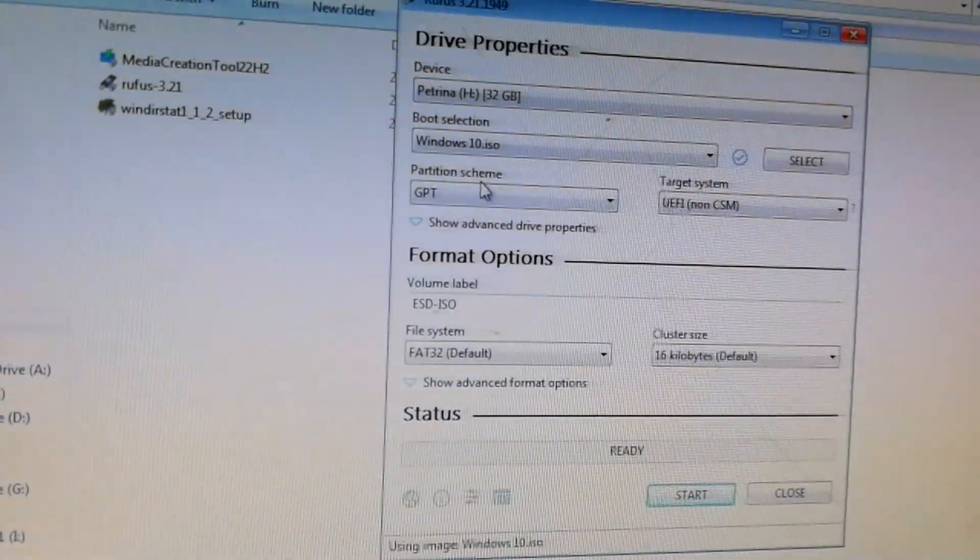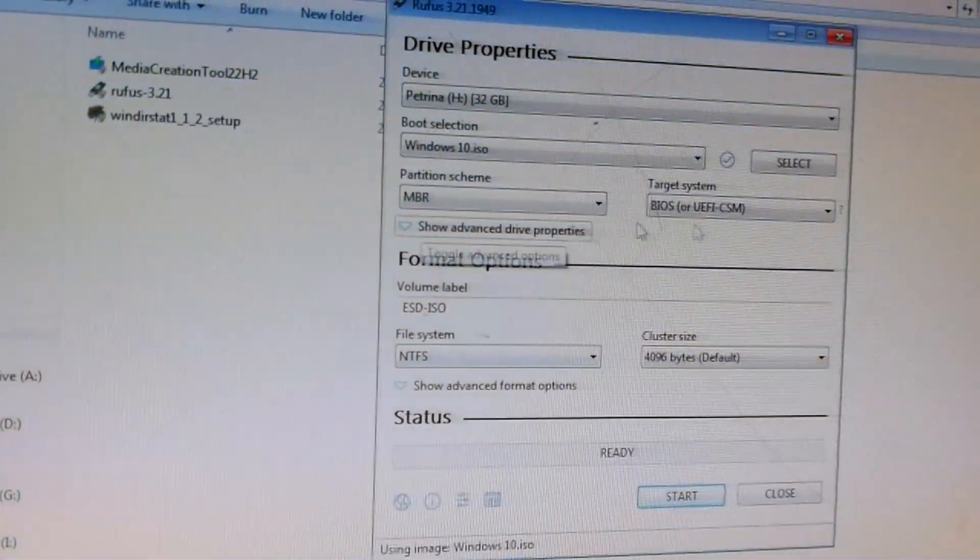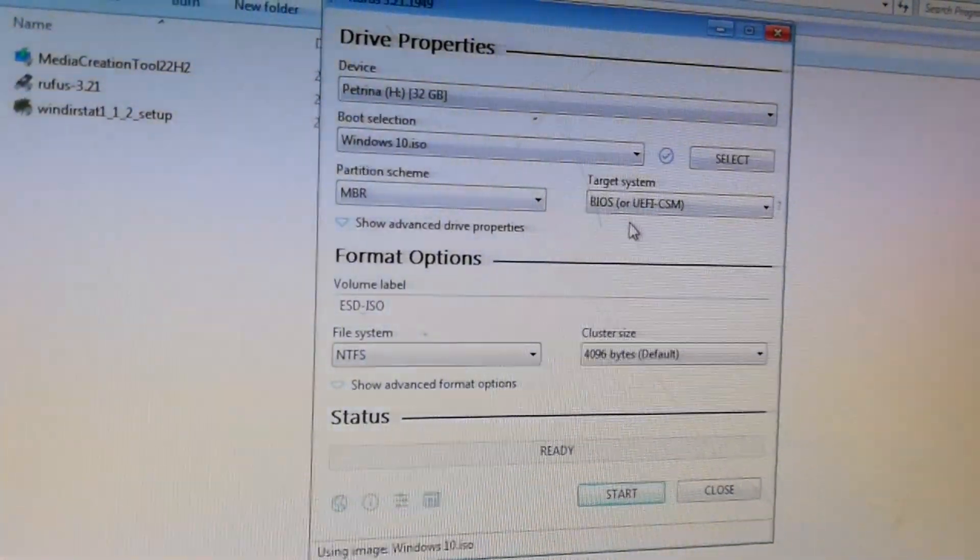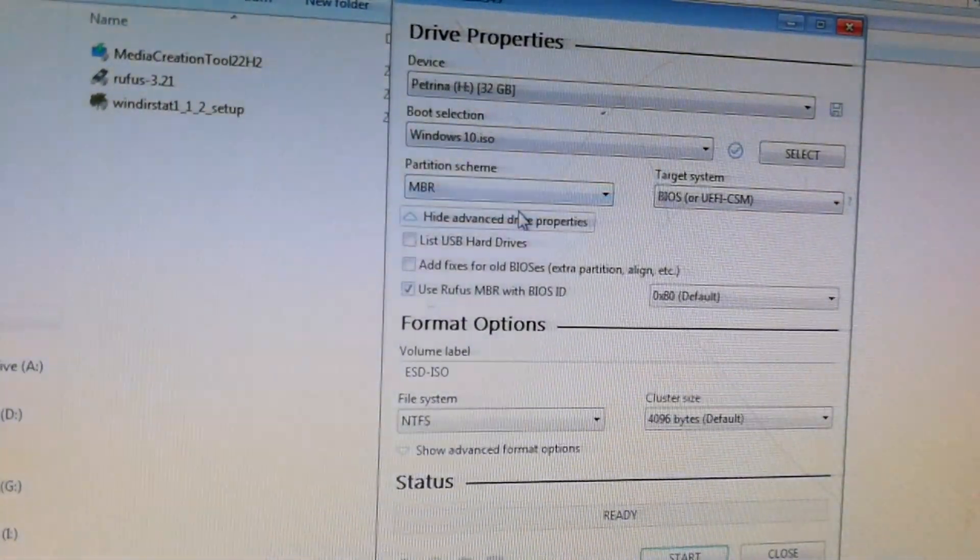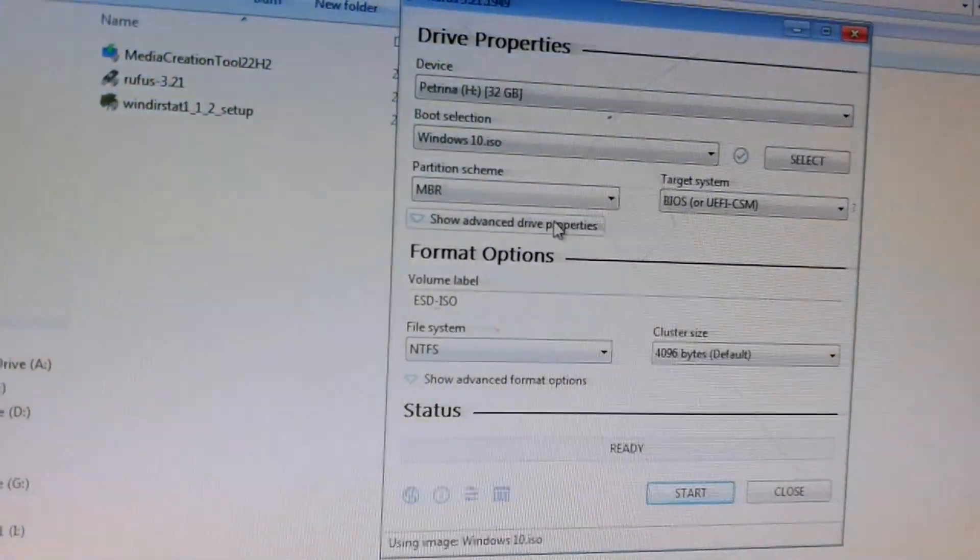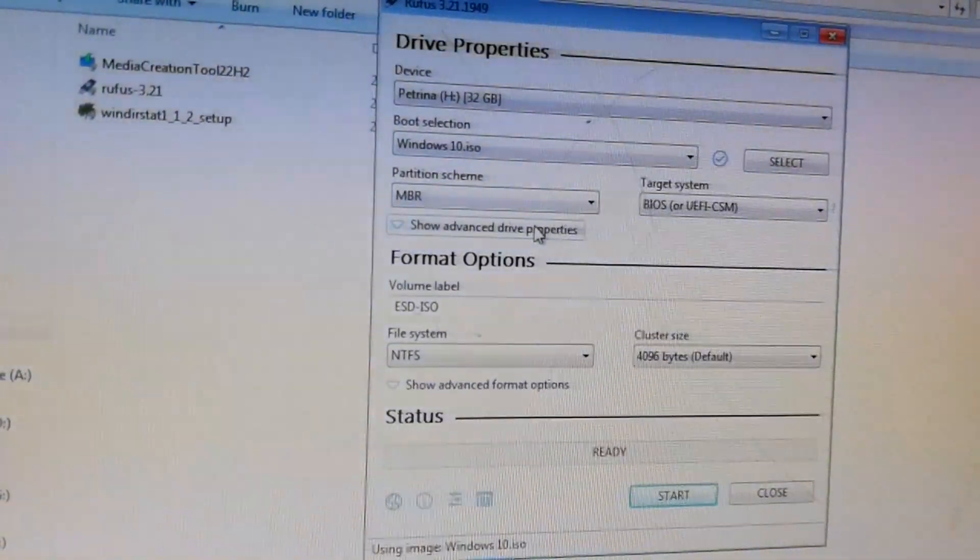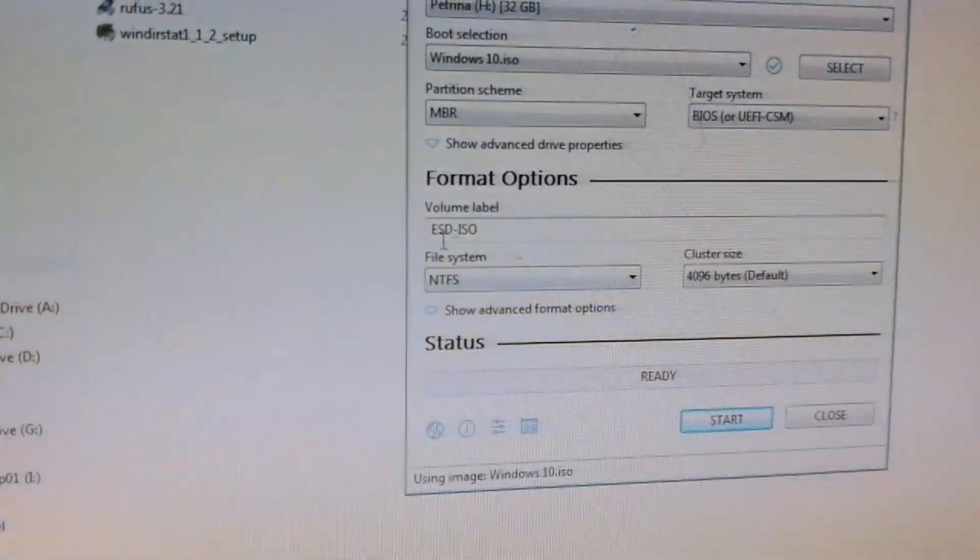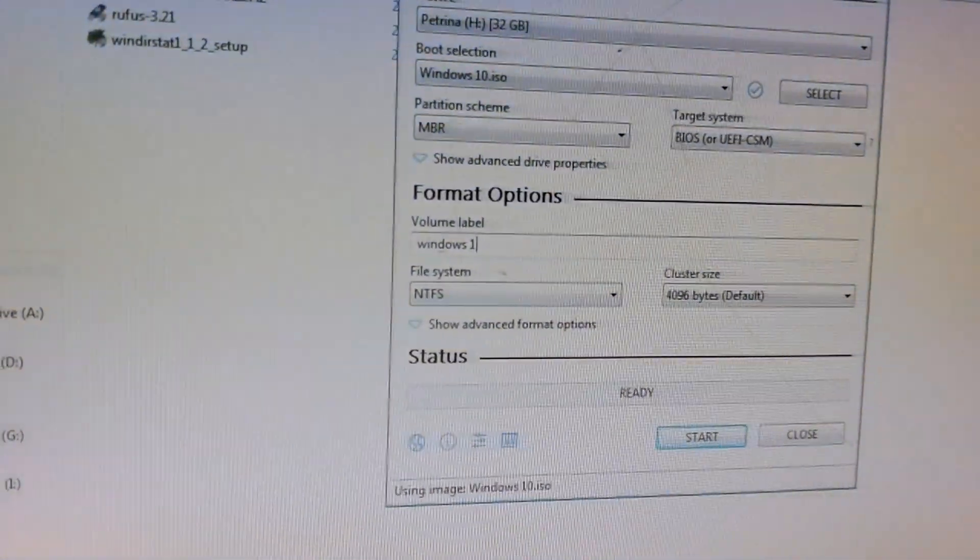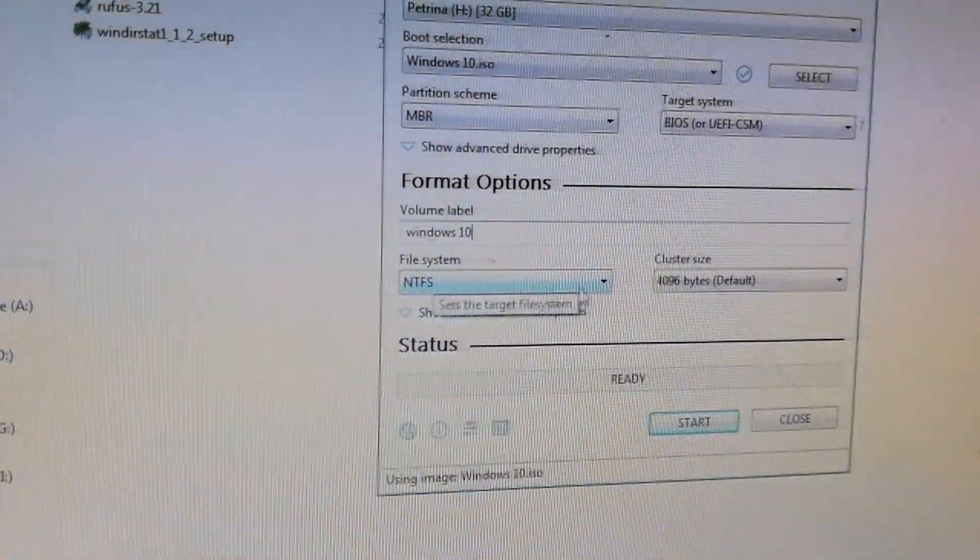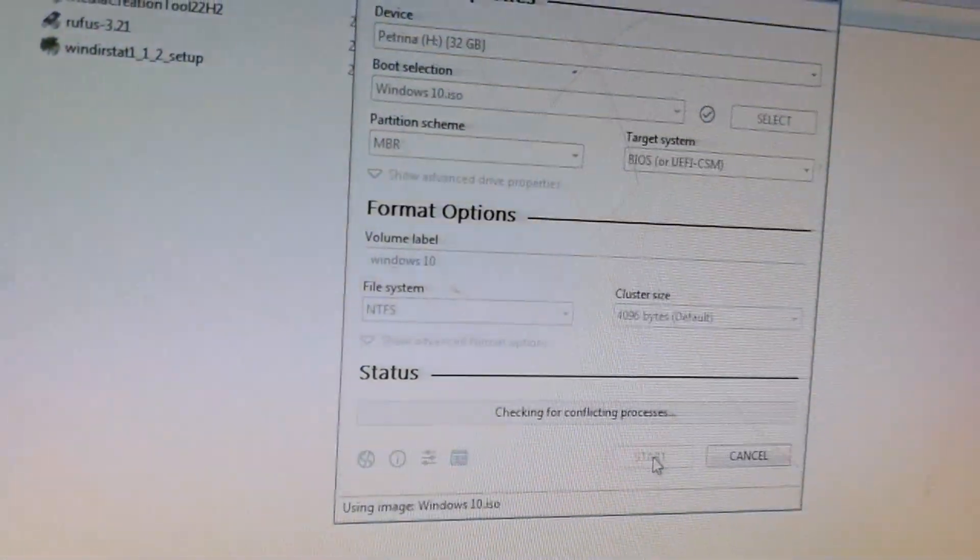Now, the partition scheme. For my laptop specifically, it uses the MBR. Target System BIOS or UEFI. Some machines use the GPT, and some use MBR. Depending on your brand or type, you have to select accordingly to whatever your system takes. Then, the volume label will be put automatically. You can either change it to like Windows 10, just for you to know that this is a Windows 10 flash drive. File System NTFS. That is automatically customized. That's also default. Don't have to change that. And then just press the start key.